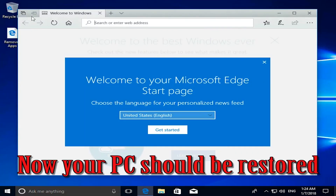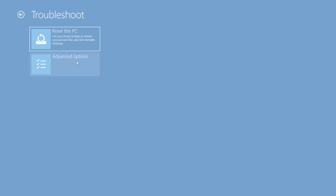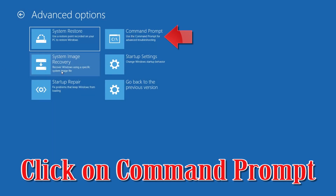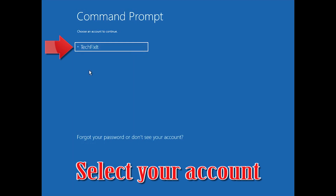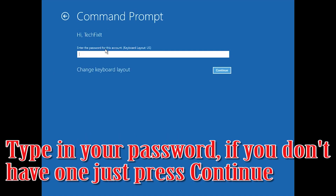Now your PC should be restored. If that didn't work, go back to Advanced Options. Click on Command Prompt. Select your account. Type in your password — if you don't have one, just press Continue.